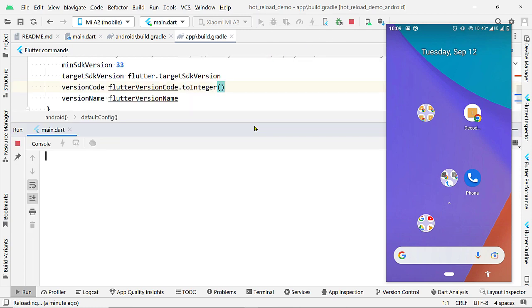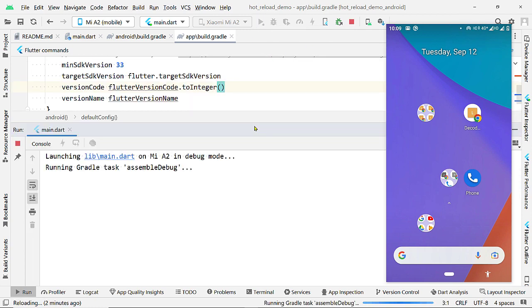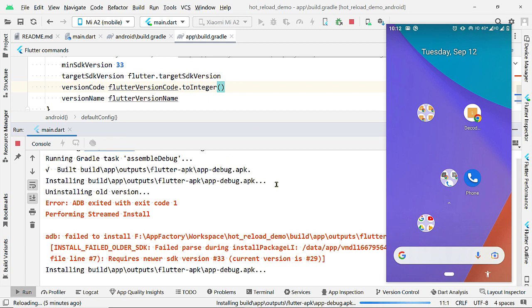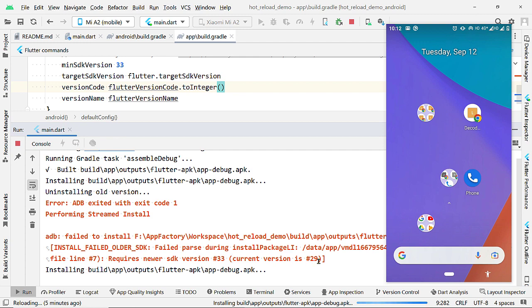Now, here, notice this message. This app cannot run on this device. So, you have got the idea, right?